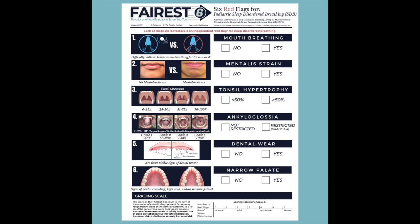Each of these six factors in the Ferris 6 screening tool is an independent red flag for sleep disordered breathing and a sign of oral facial myofunctional impairment. If your patient has any of the reported symptoms and any of the six factors, you should refer to a myofunctional therapist for further evaluation.